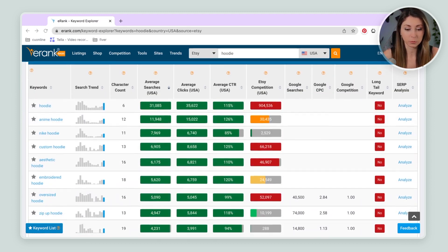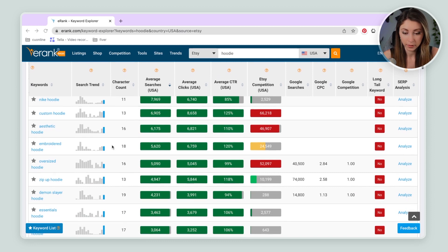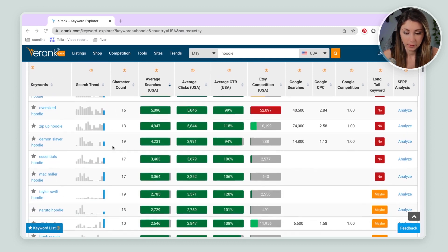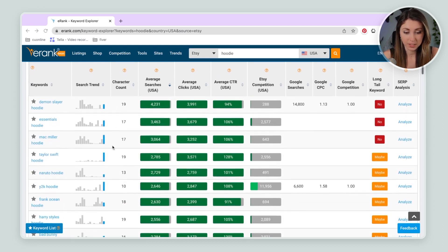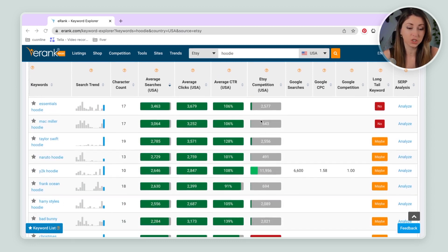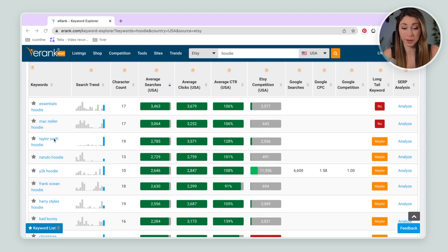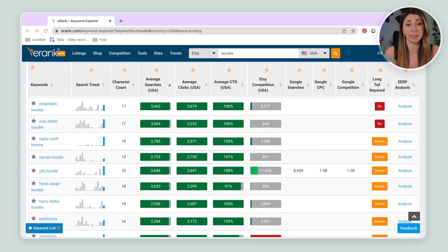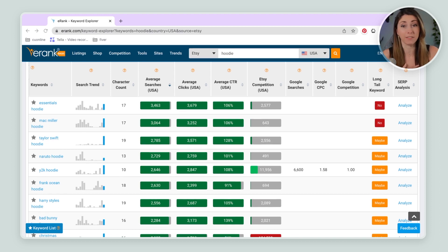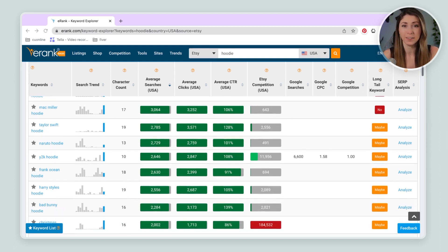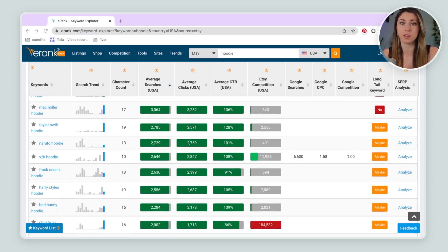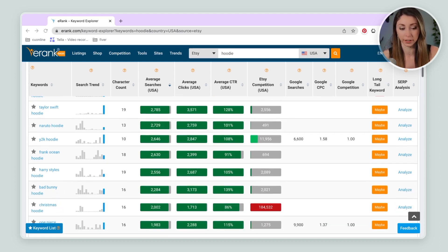So I'm just going to scroll through these. And one thing we're going to notice a lot, the ones that don't have much competition are copyrighted pretty often. Mac Miller, Taylor Swift, we don't want to be selling those. We don't have the rights to do that. So I'm going to try to find one that isn't copyrighted material.